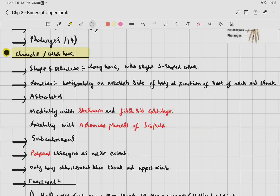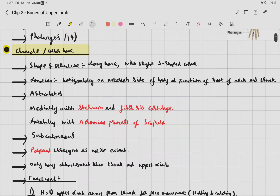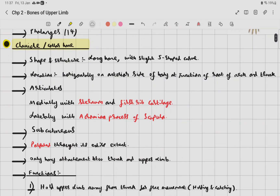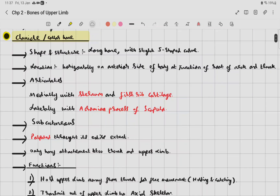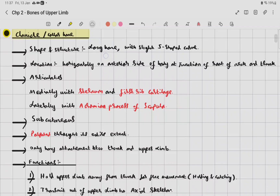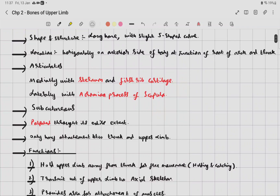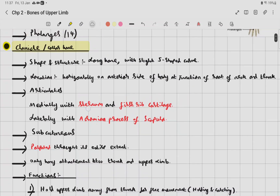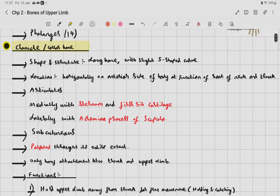The clavicle is subcutaneous — it lies below the skin layer — and can be palpated throughout its entire extent. It is the only bony attachment between the trunk and the upper limb, connecting the trunk and the upper limb.